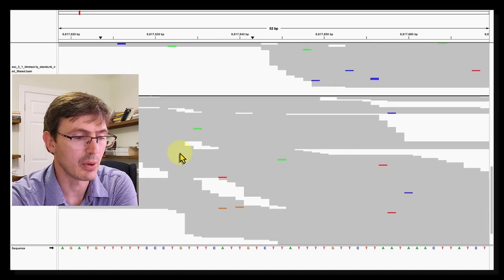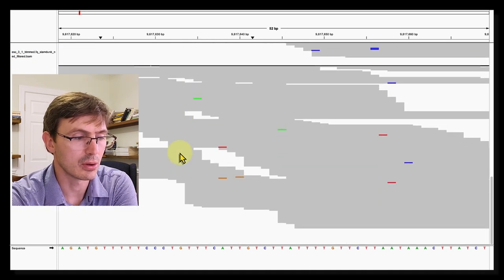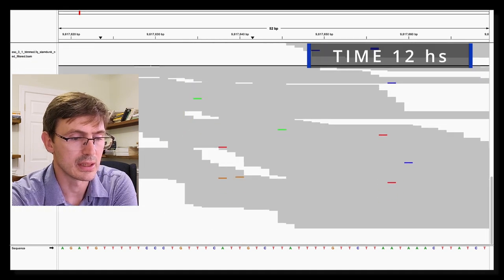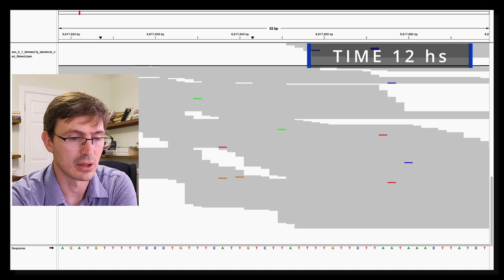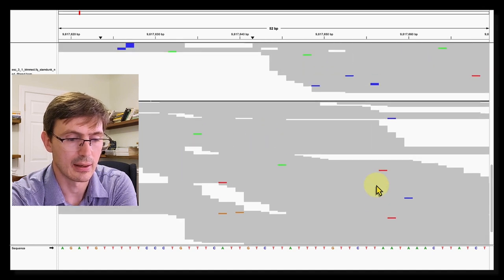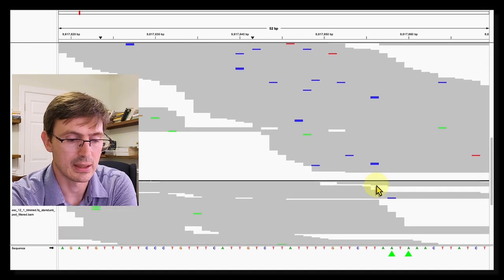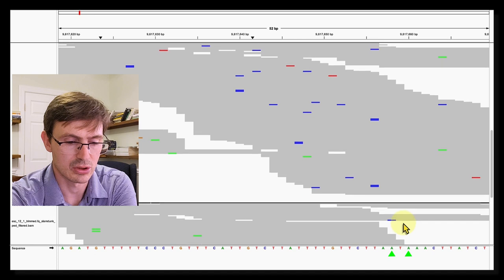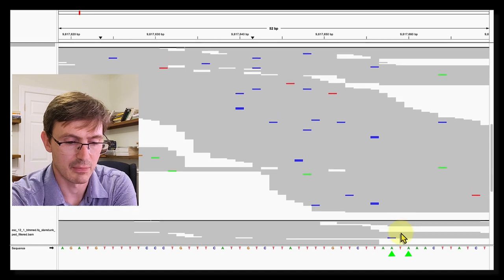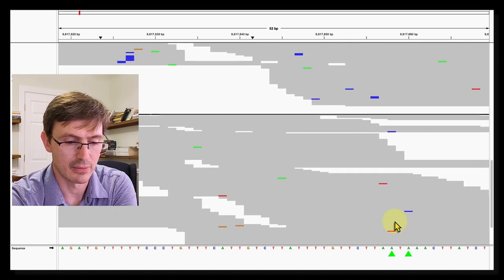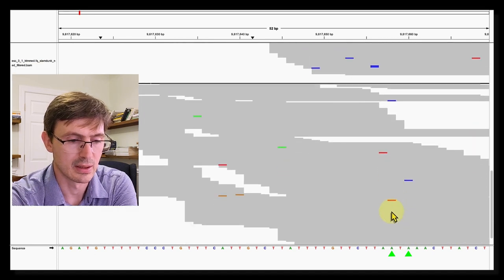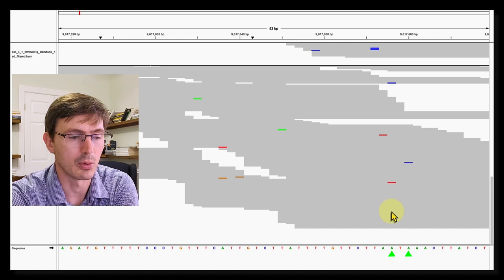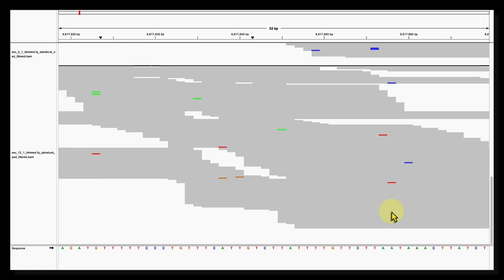And then when we look at the alignment at 12 hours, we see that there is actually very few C mutations. And even in this case, we see that the mutations are coming from these A's rather than T's. So at this point, we don't have any more of our metabolic labeling. So this is what you should expect if you look at the read level.